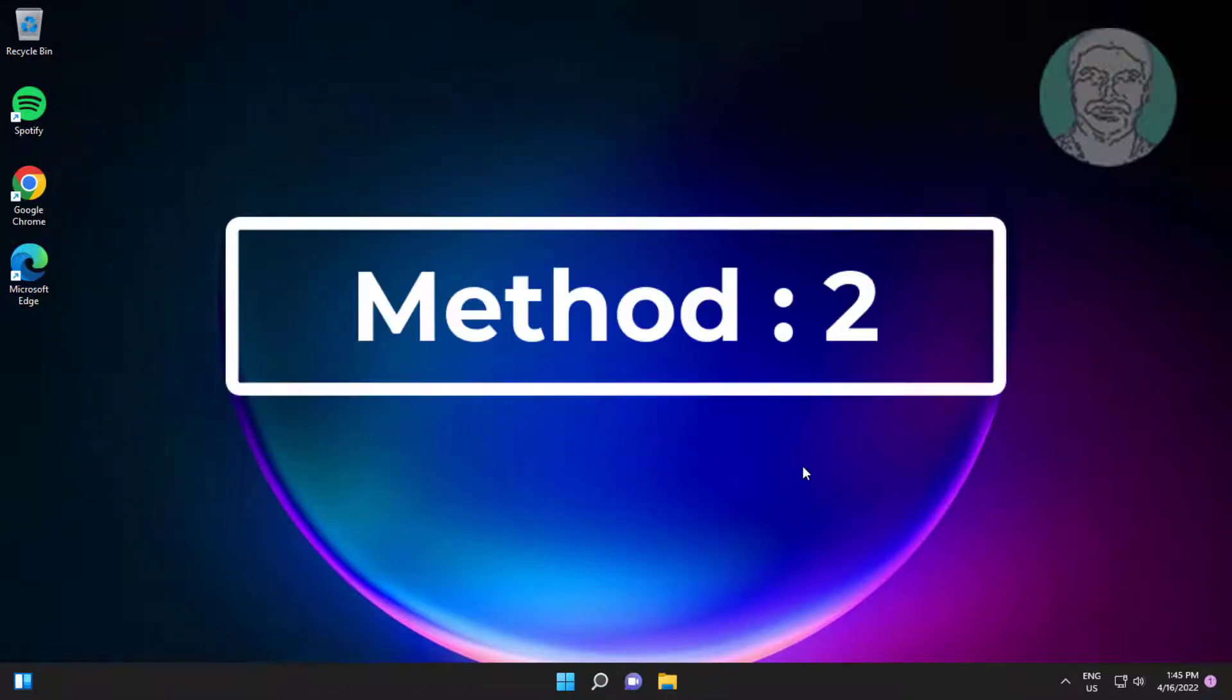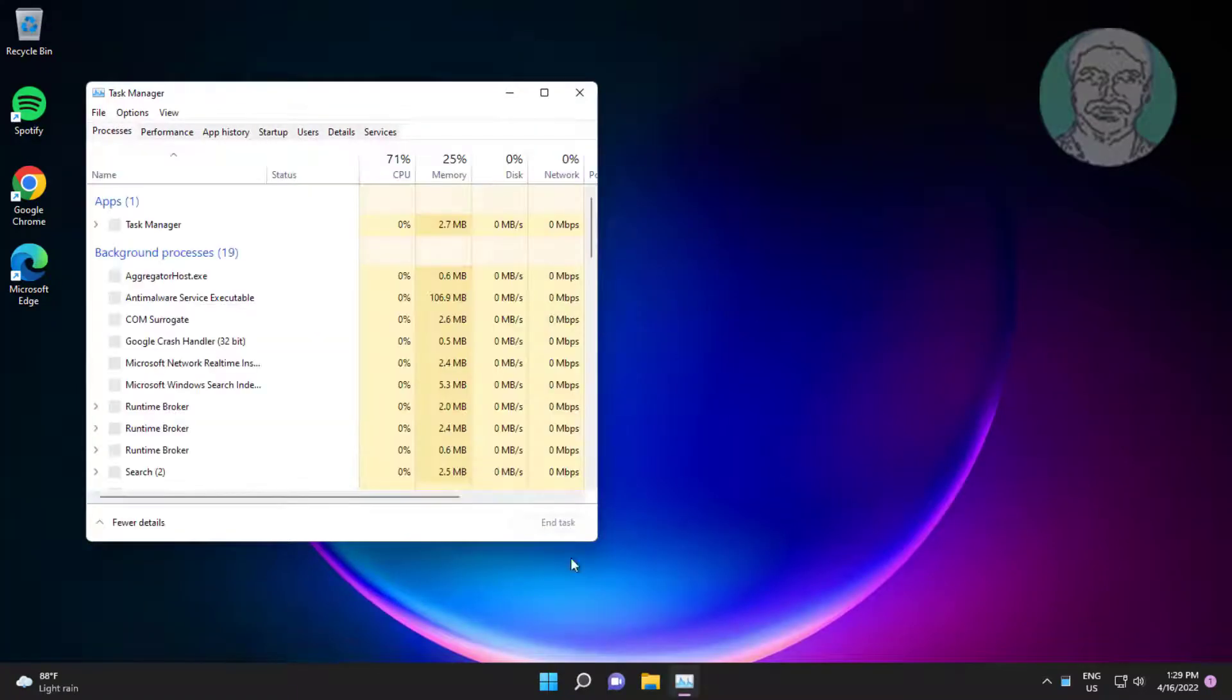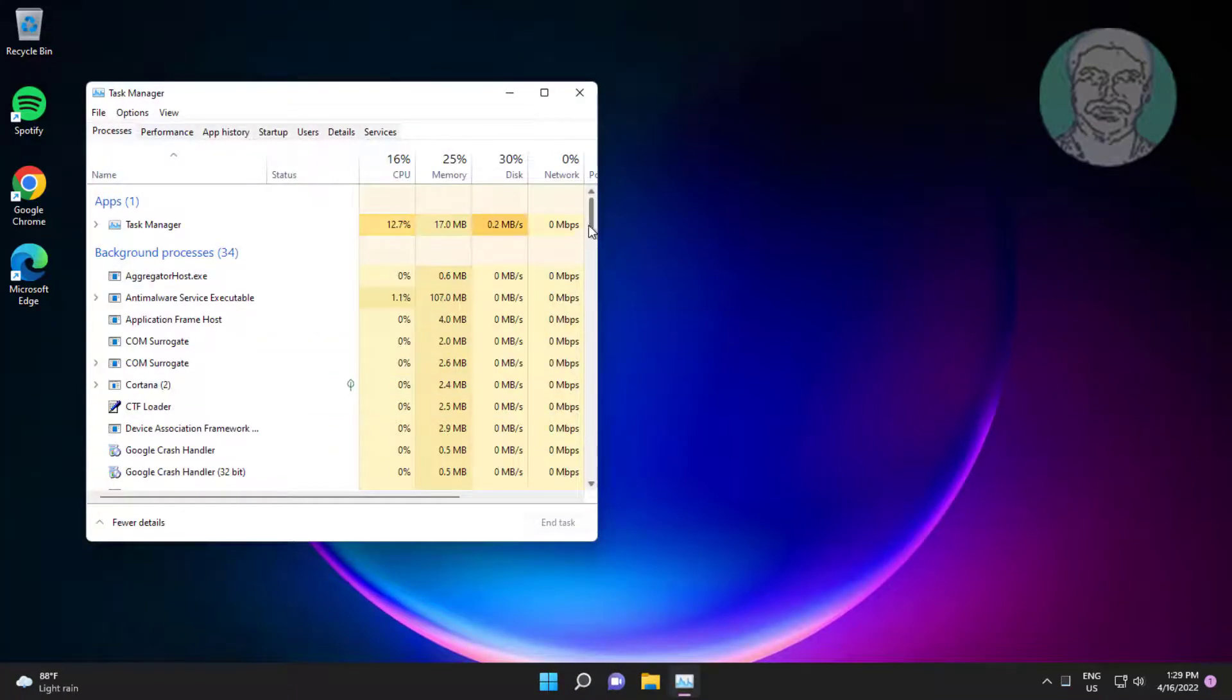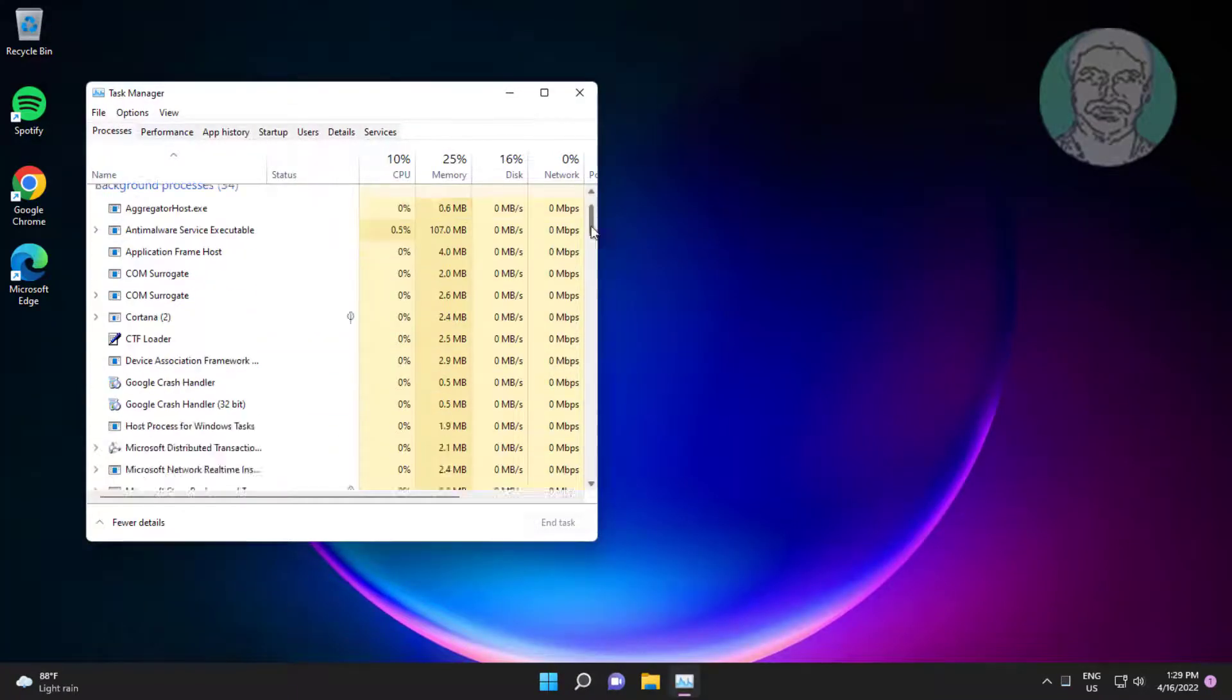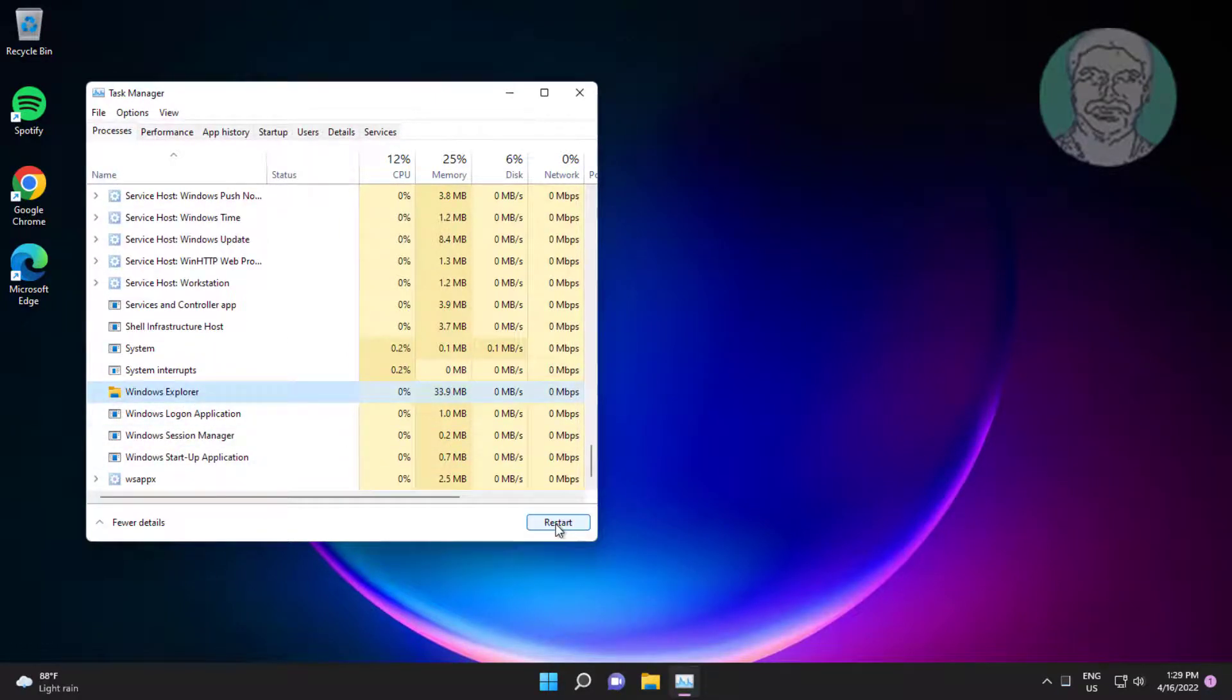Second method: Press Ctrl Alt and Delete keys, click task manager. Select Windows Explorer, click restart.